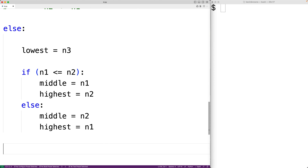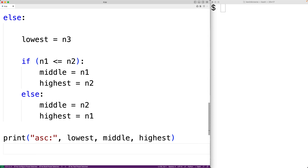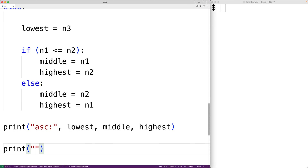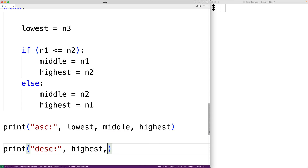We can now output the numbers in ascending or descending order. We'll have print('Ascending:', lowest, middle, highest) and we'll also output in descending order with print('Descending:', highest, middle, lowest).